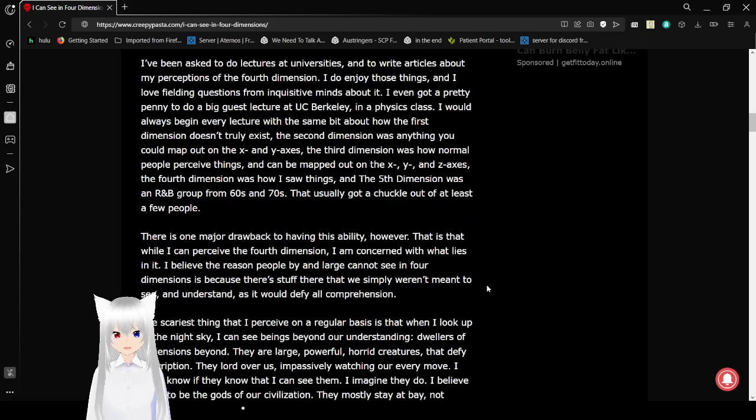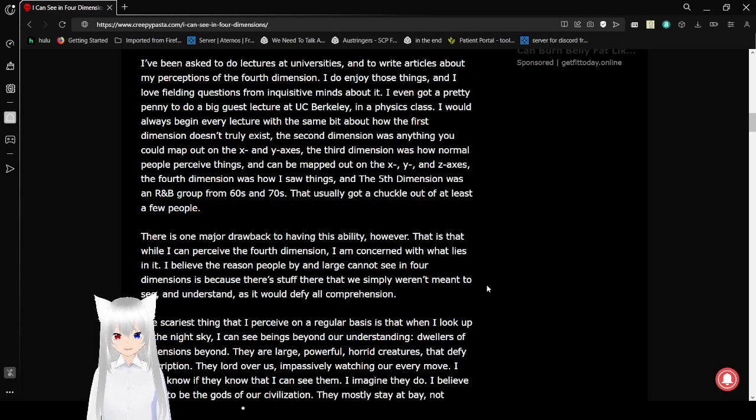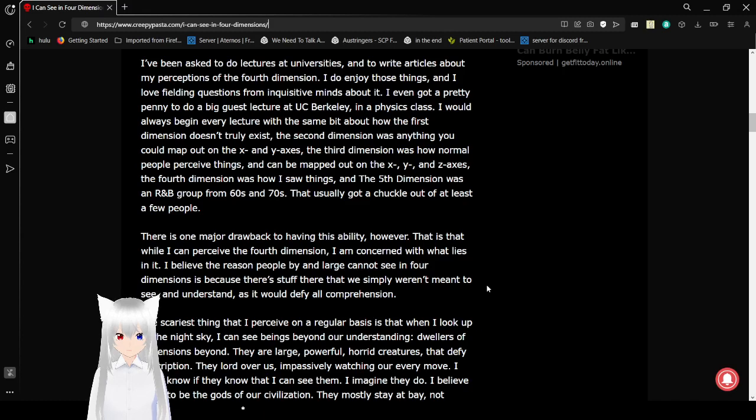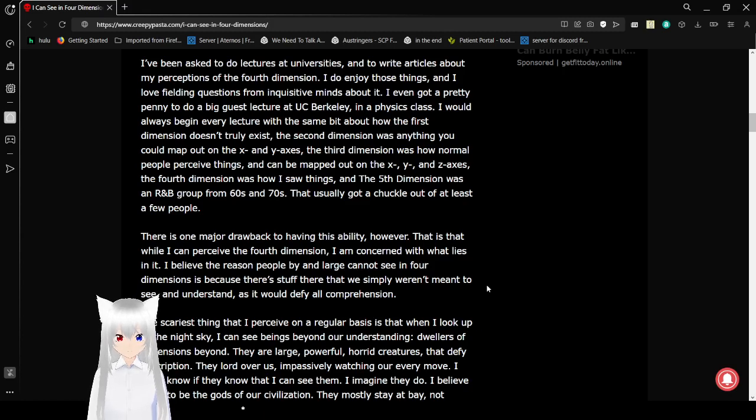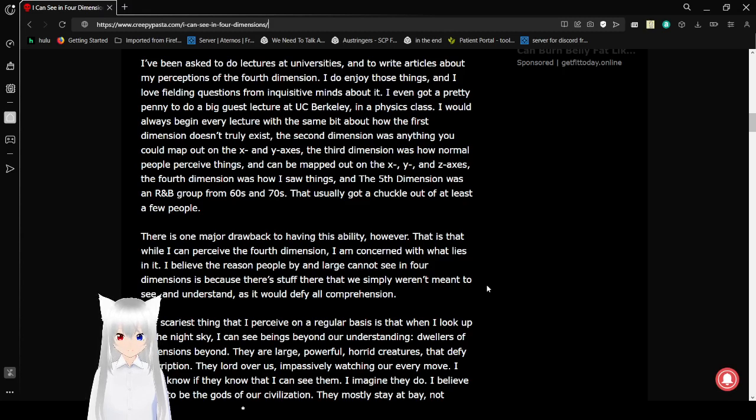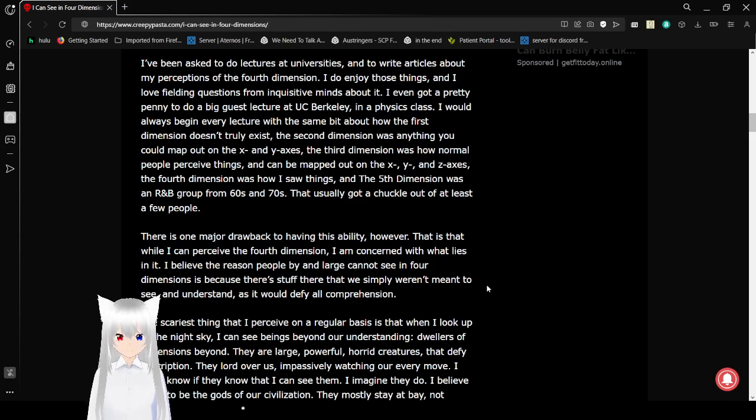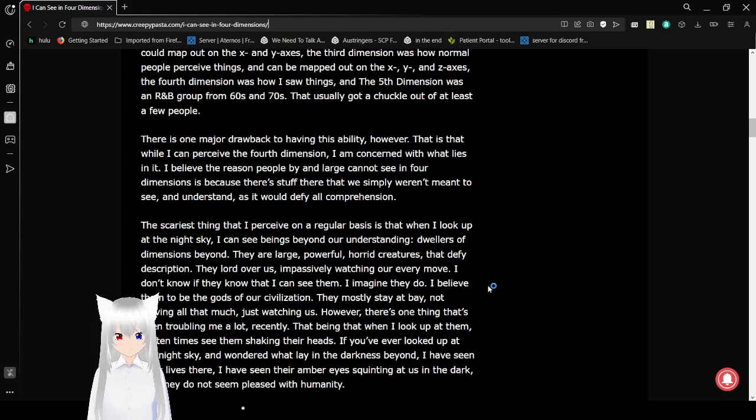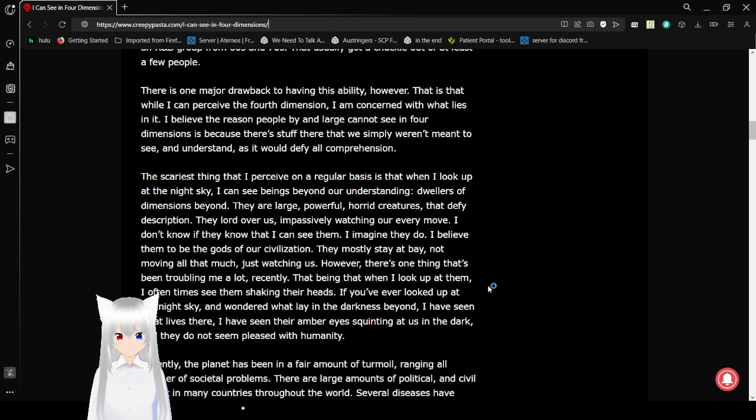I've been asked to lecturers at university and write articles about my perceptions of the fourth dimension. I do enjoy these things, and I love fielding questions from my inquisitive minds about it. I even got a pretty penny to do a big guest lecture at UC Berkeley in a physics class. I was always beginning with every lecture with the same bit about how the first dimension doesn't truly exist. The second dimension was anything could map out on the x, y, and z axes. The fourth dimension was how I saw things, and the fifth dimension was an R&B group from the 60s and 70s. That usually got a chuckle out of at least a few people.